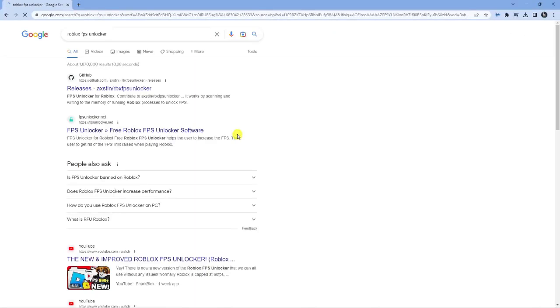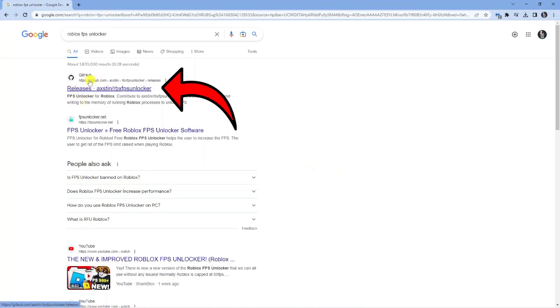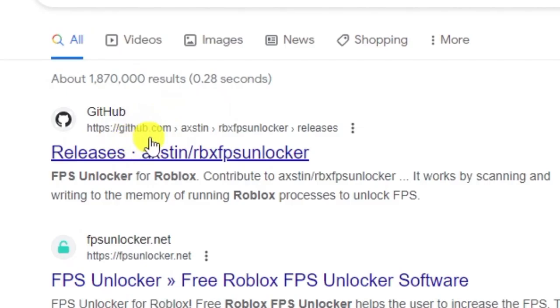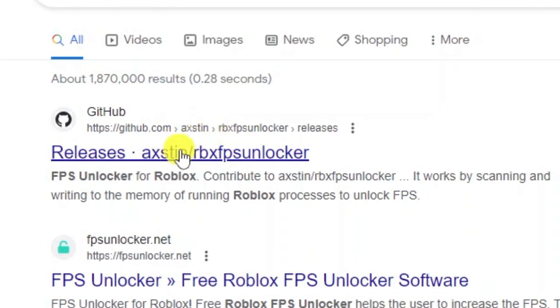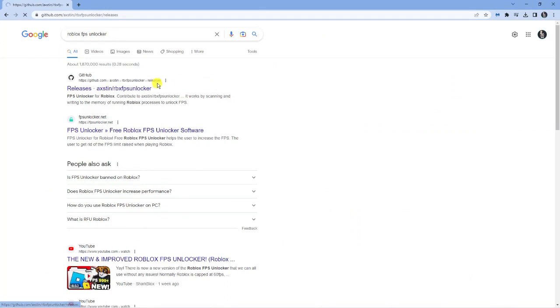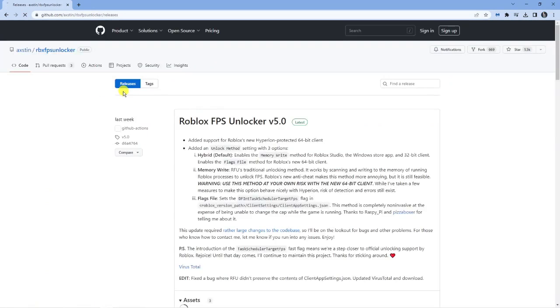There's a few websites that do FPS Unlockers but the one you're going to want to use is actually the GitHub link at the top. It should say github.com and then it should say A-X-S-T-I-N, so like Austin but with an X instead. Go ahead and click onto this link here.